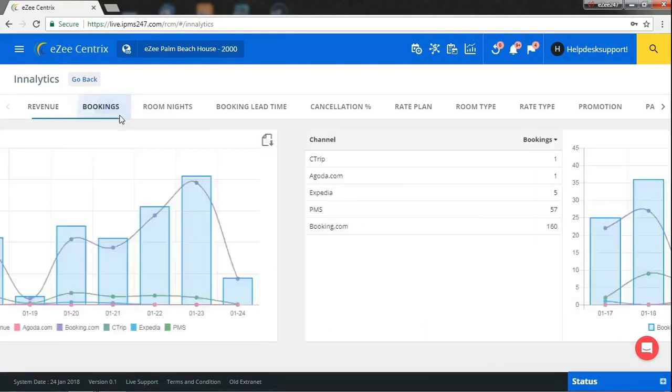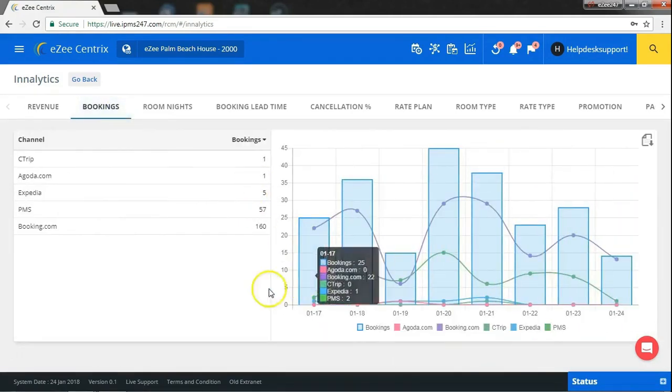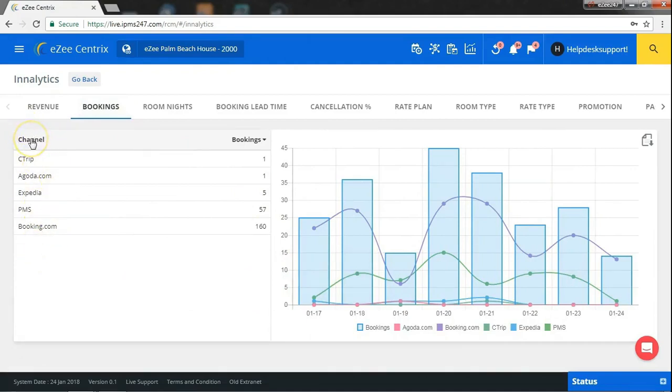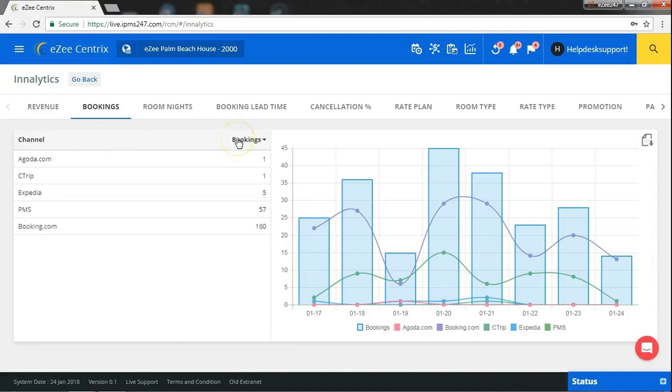Then comes the booking report. Getting reports of received bookings will help you know from which channel you are getting the highest number of bookings. Here you can also sort by channel name and also by number of bookings.